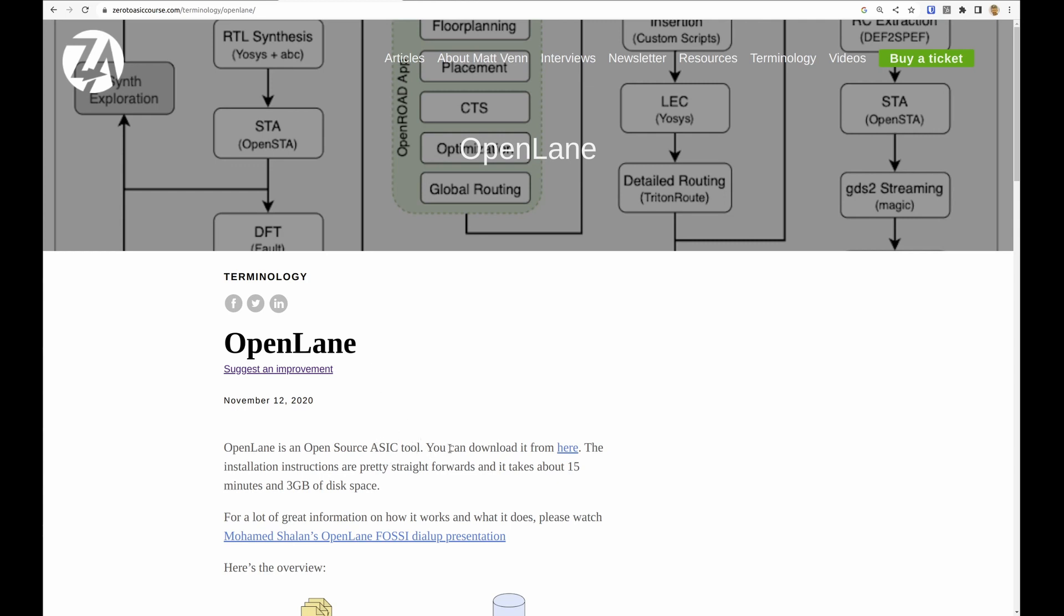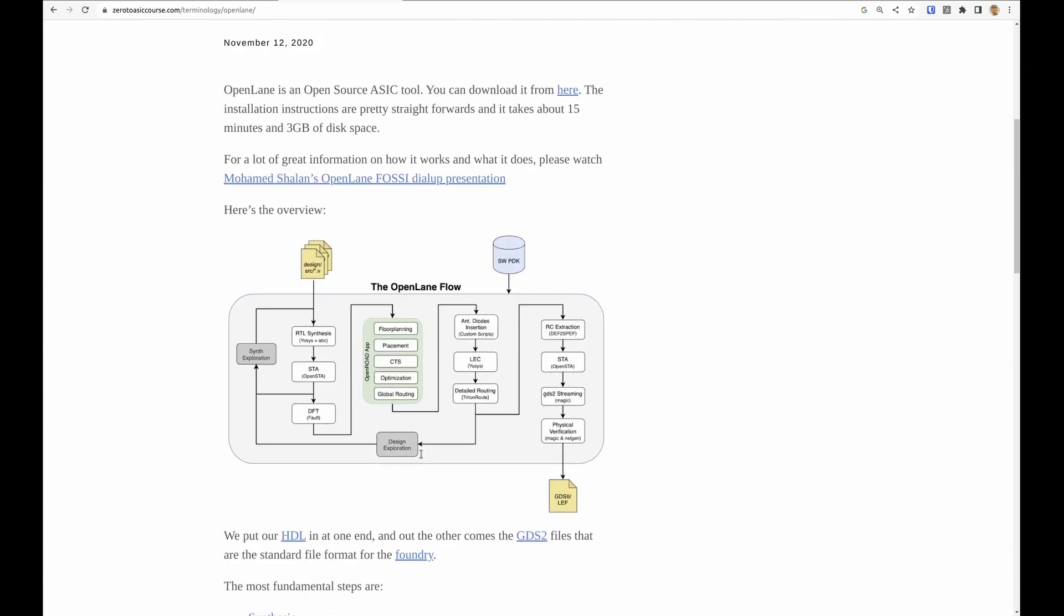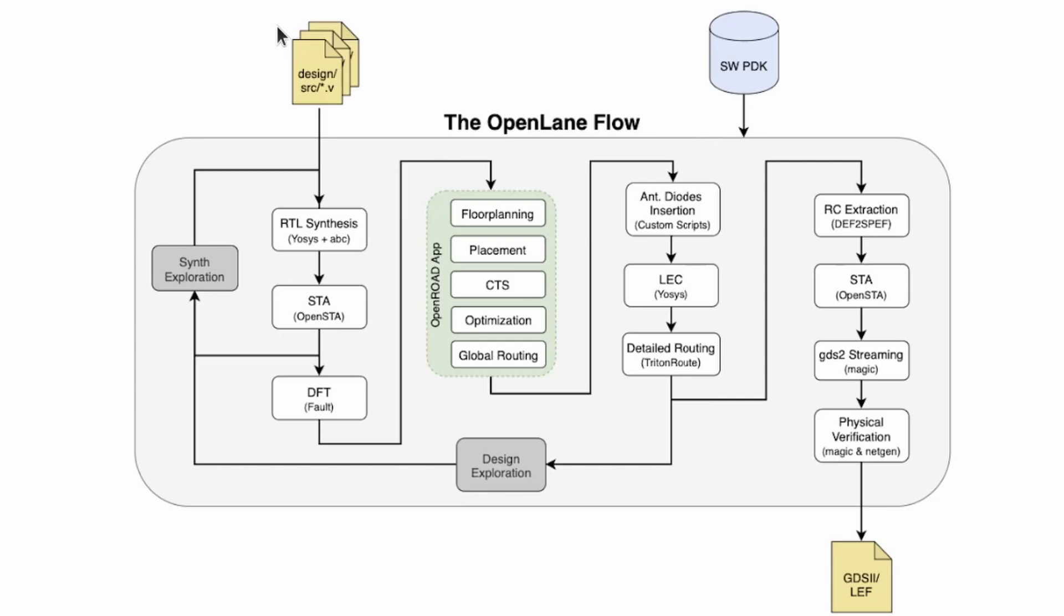It comes in the top here, gets synthesized, we run timing analysis, floor planning, routing, detailed routing, extract the parasitic resistances and capacitances, run another static timing analysis, and then stream the output to the GDS2 files. And those files are the ones that we use to send away to the foundry.